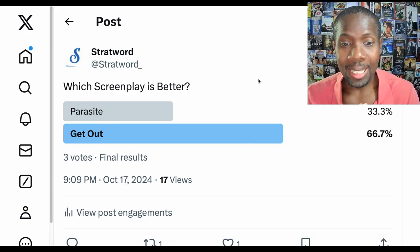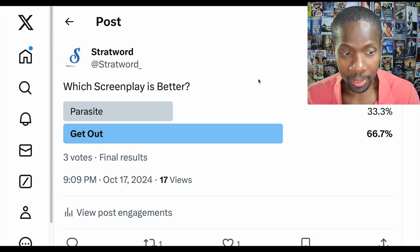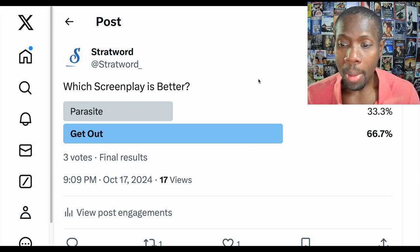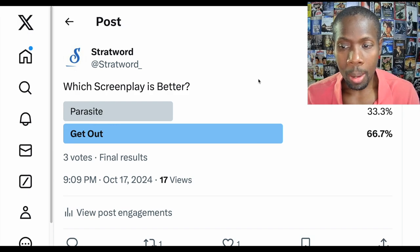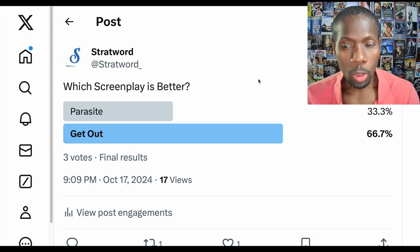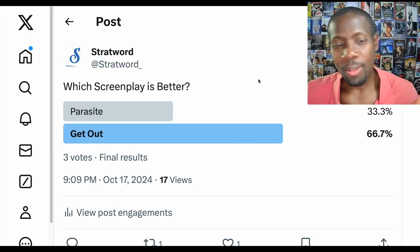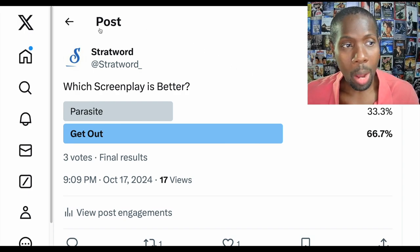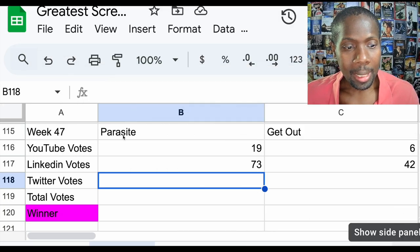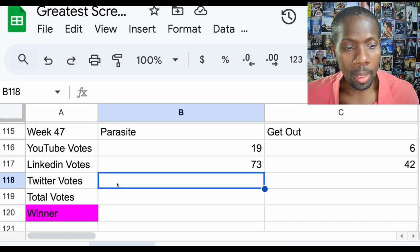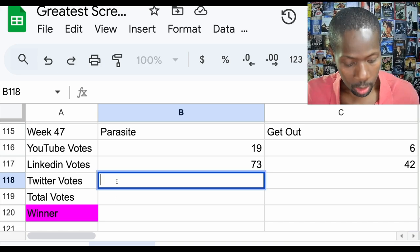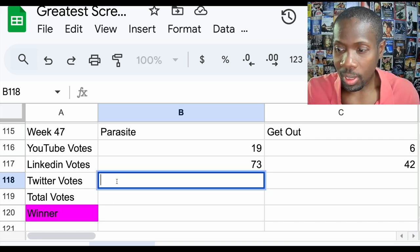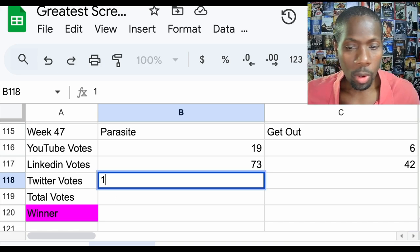Twitter has Get Out winning by a total of 66.7%, three votes total. Not a lot of votes, but still not enough votes to actually change the outcome. Let's add that up. Twitter: Parasite received one vote and Get Out received two votes.